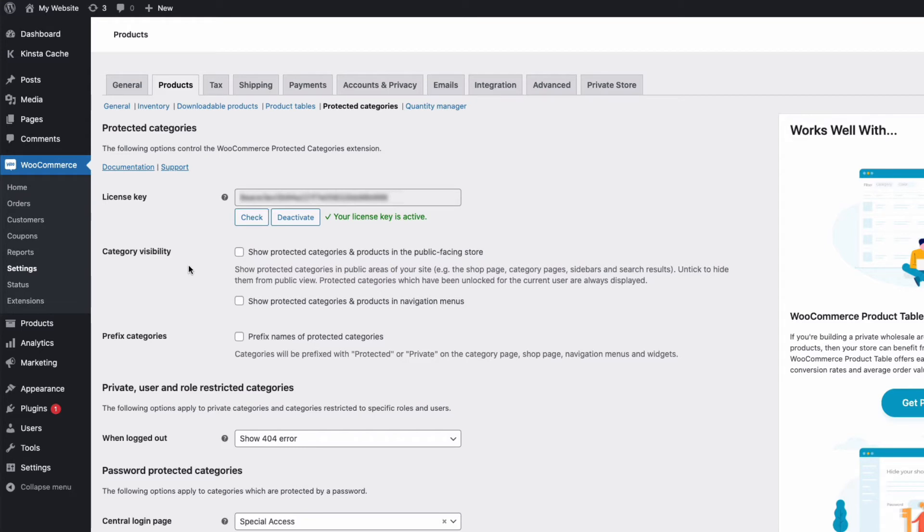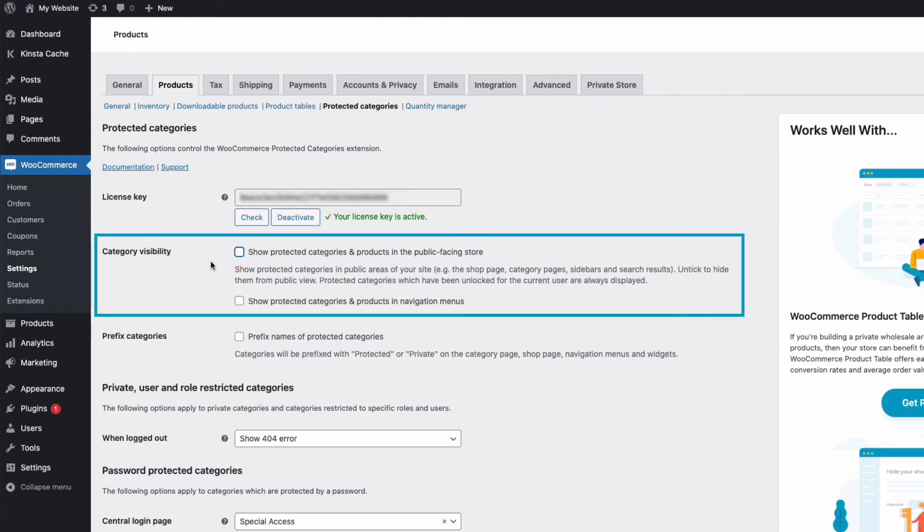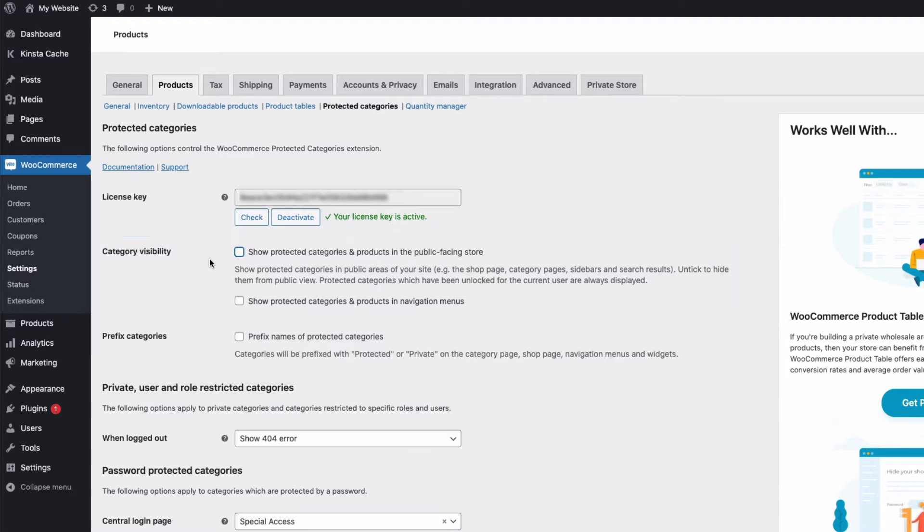Now, it's important to remember not to tick these boxes here, as doing so will show your protected categories in the public part of your WooCommerce store.